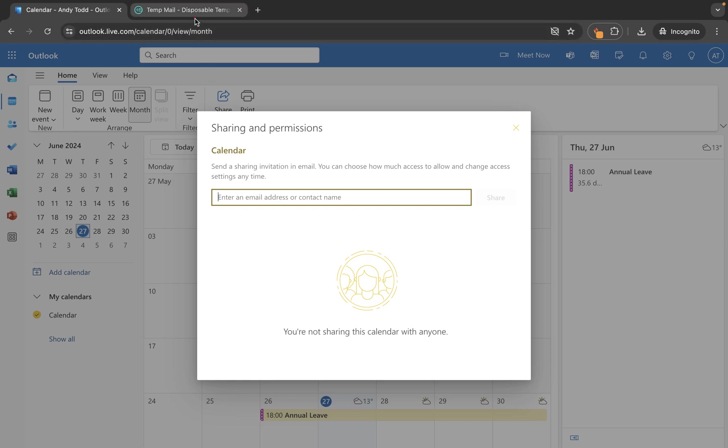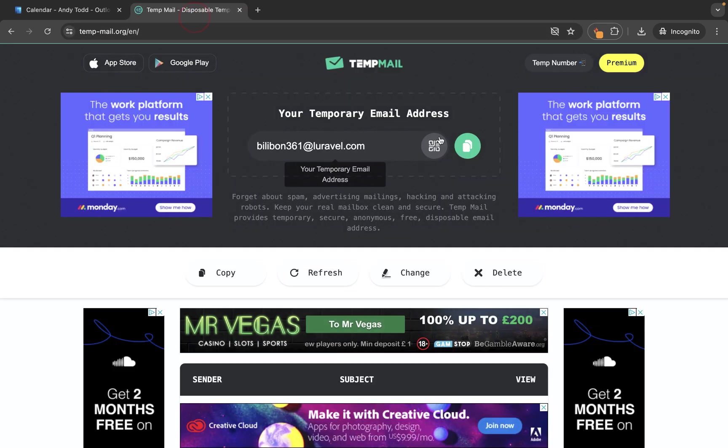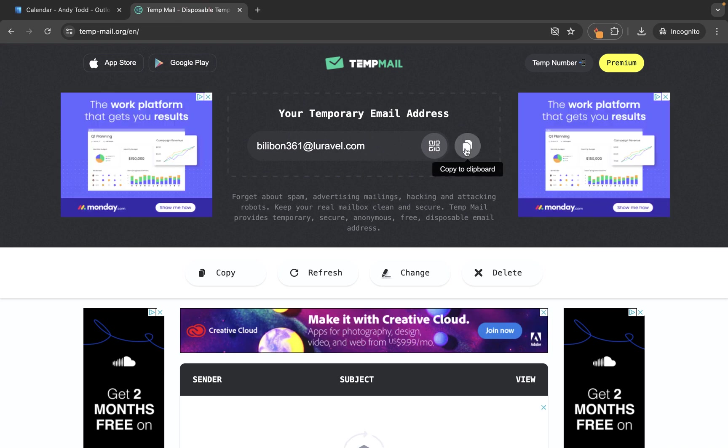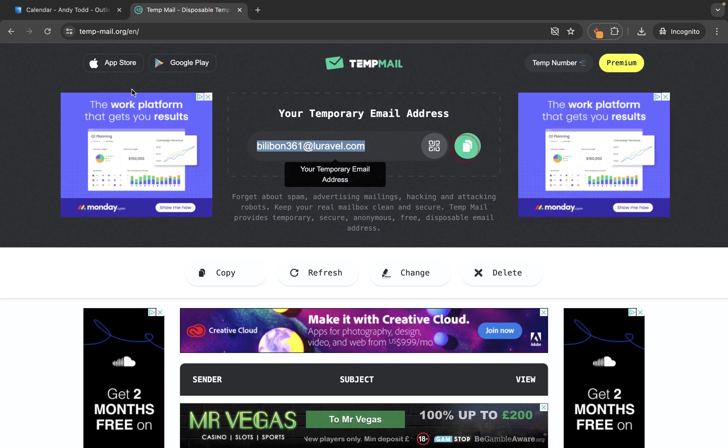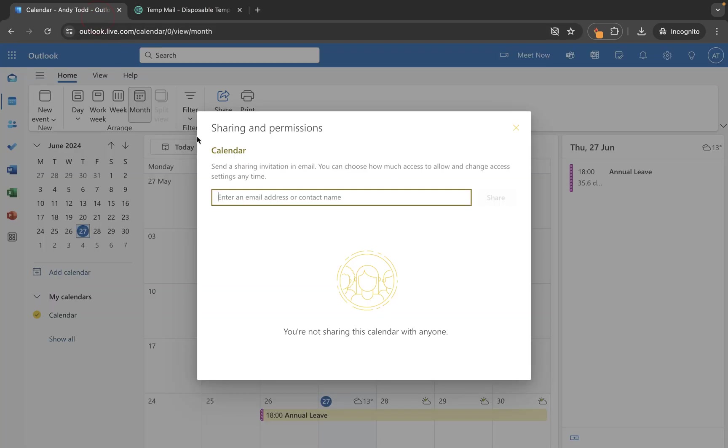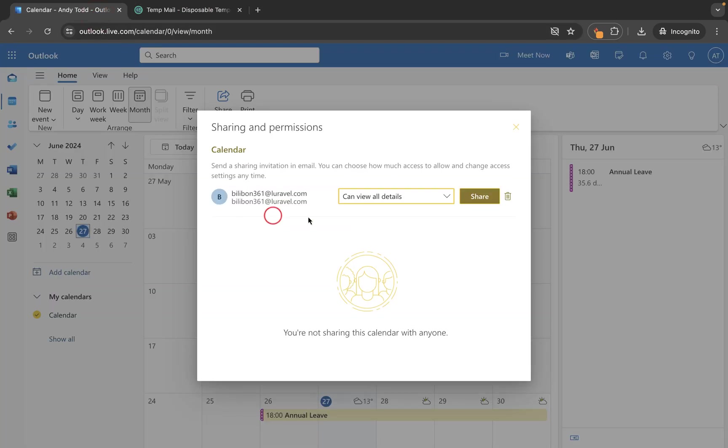I've gone and got this disposable email account. I'm going to copy the address and I'm going to paste it into here just now. So here is the person who's going to be sent my calendar and this is what they're going to be able to do.